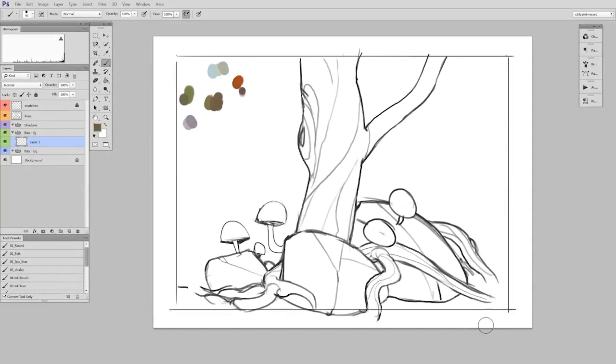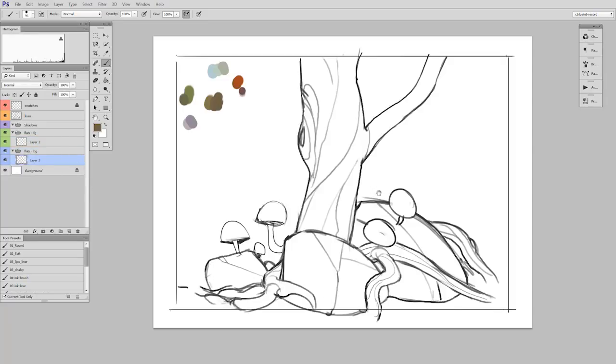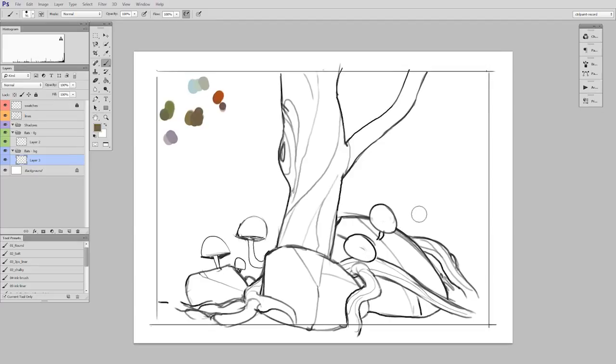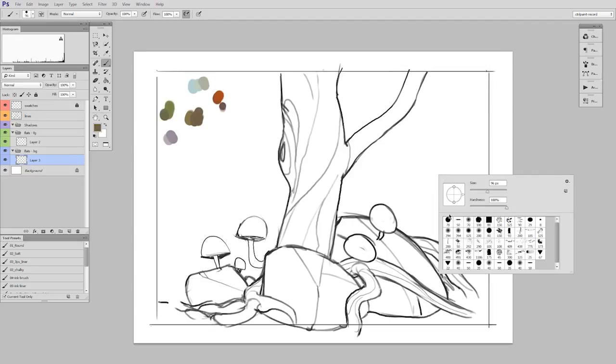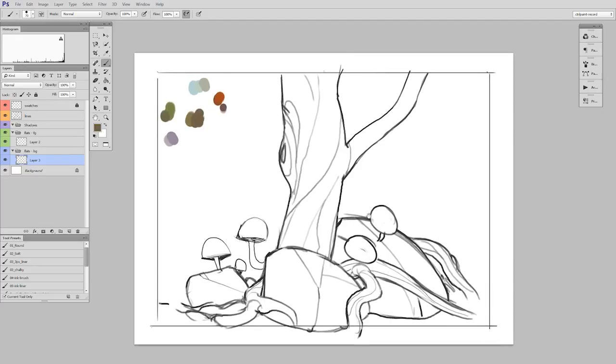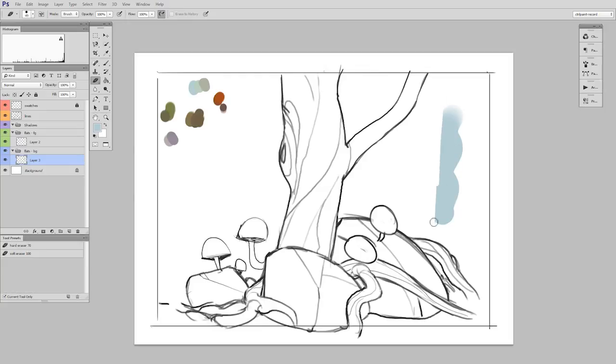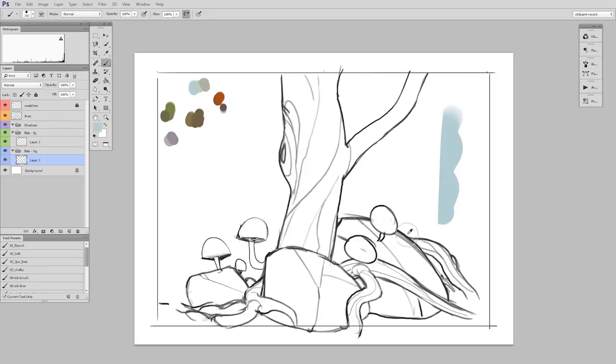So thinking of this like a coloring book, the first thing I'm going to do is the background flat colors. So I'll make a new layer inside of my flats background set. And every stroke I do in this series is just going to be paint a little, erase away what I don't want, and then flatten it down. I call these temp layers.